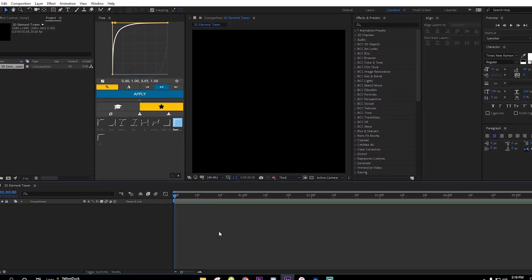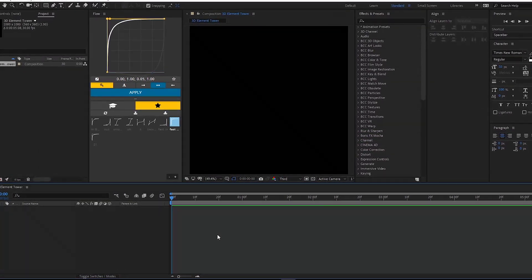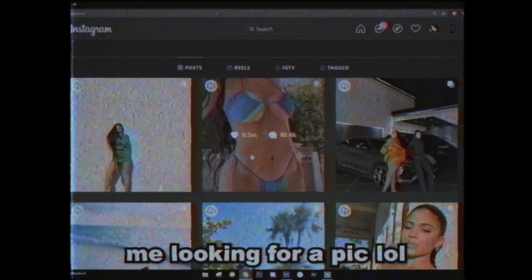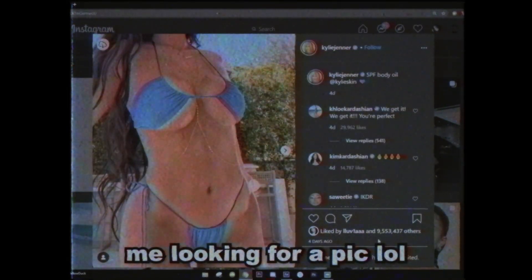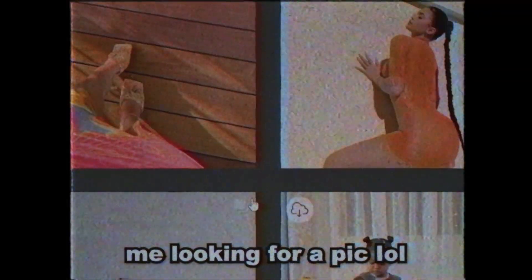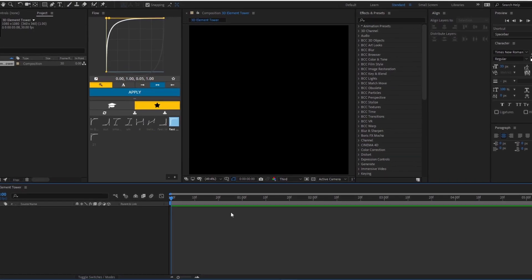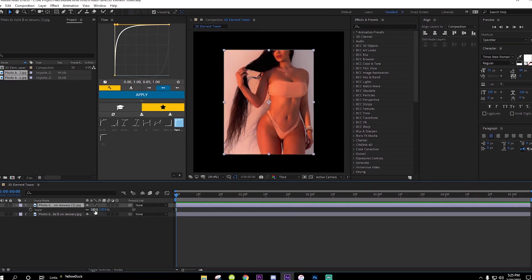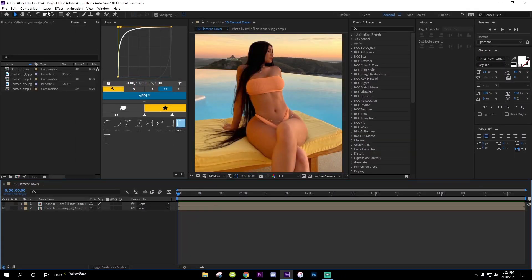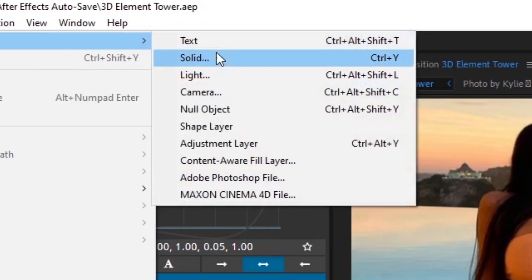First thing you need is a picture with the tower. I'm only gonna add two cubes — you can add three if you want. Import your pictures. Once you got your pictures, make sure to scale them down to the square, because if you don't it's gonna be weird. Then go to Layer and make a solid.